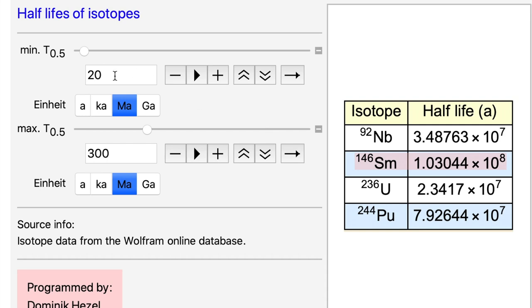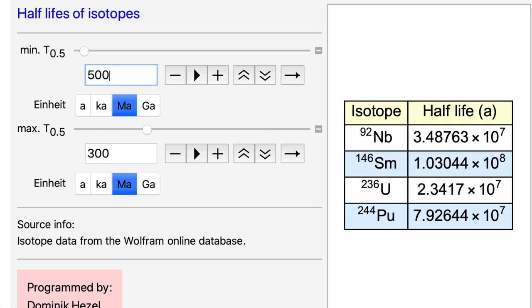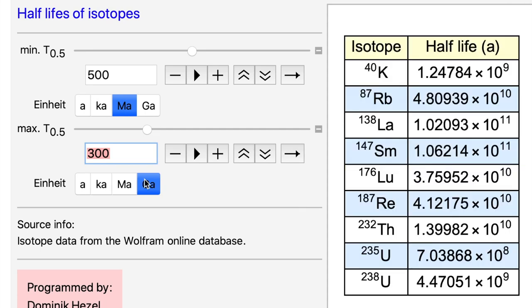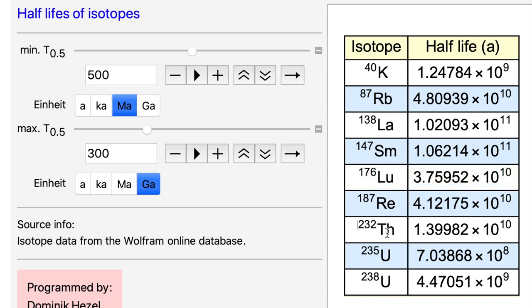Finally, for absolute dating we need very long-lived systems, say 500 million years to maybe billions of years or something like this. And again here there are the very popular systems like rubidium-87 decaying to strontium-87, lutetium-176 is very popular, and also the uranium-lead systems down here which are very often used for absolute ages of CAIs, Earth, rocks in general.